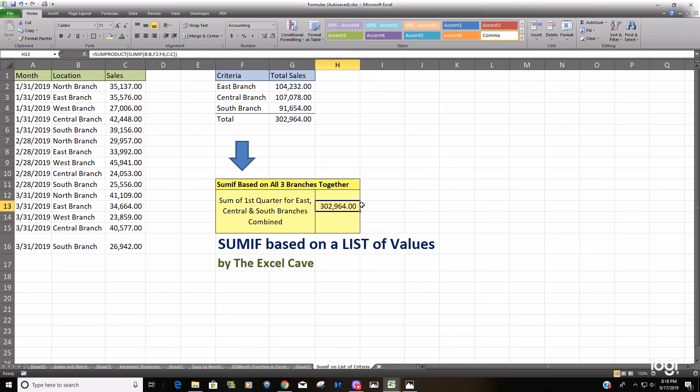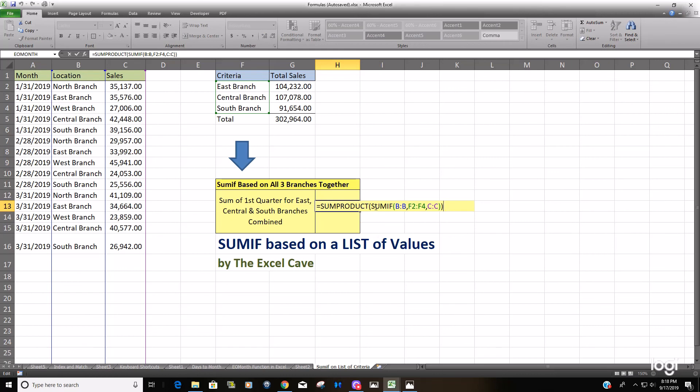So that is how you can nest the SUMIF formula within the SUMPRODUCT that has a range of cells as the criteria or a list of values as the criteria to perform a SUMIF in just one single cell.